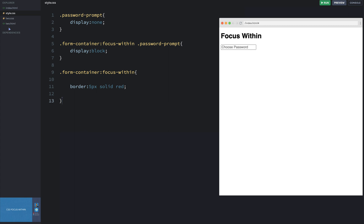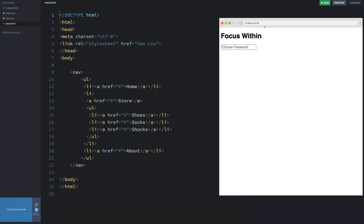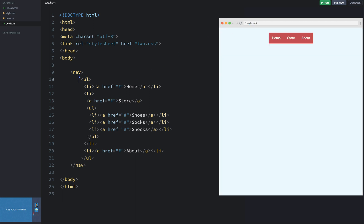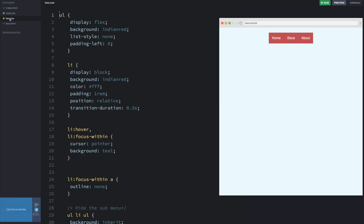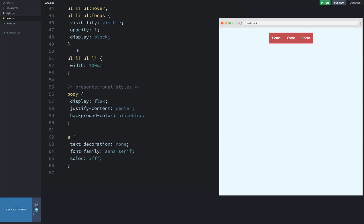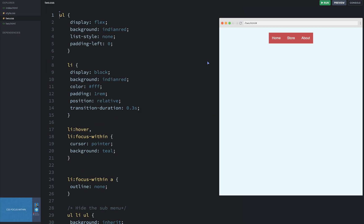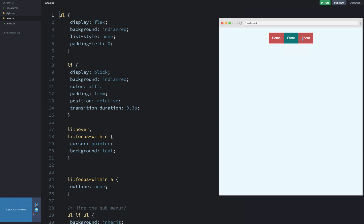In the third example, we have a more complex menu system. It has navs, unordered lists, and quite a bit of CSS setting up this menu. When you hover over the items, you can see there are drop-down menus. They have hover states for all those various states — this is how most menu systems work on the web.